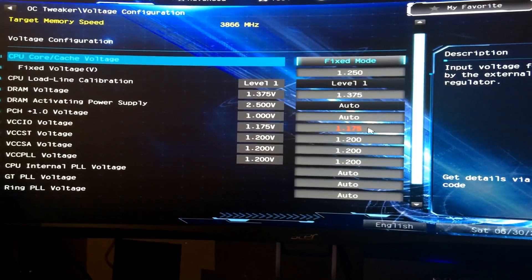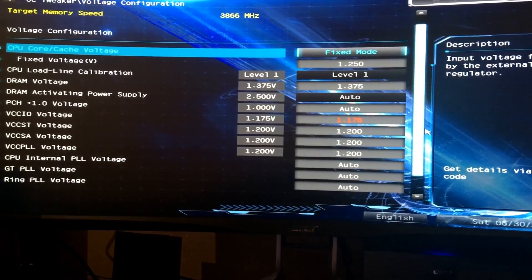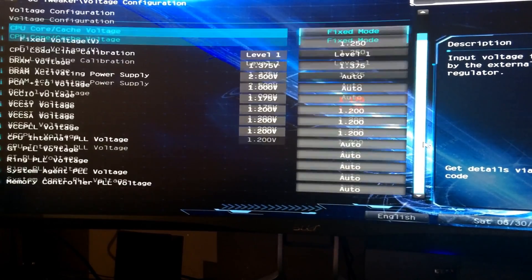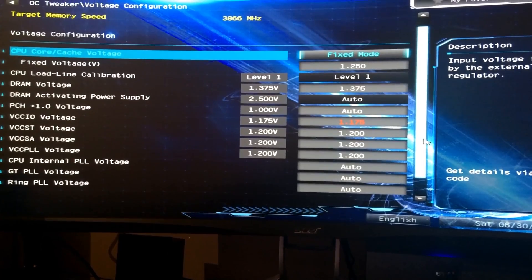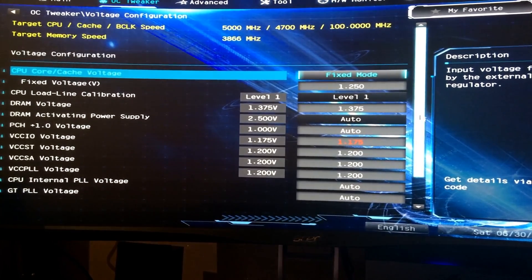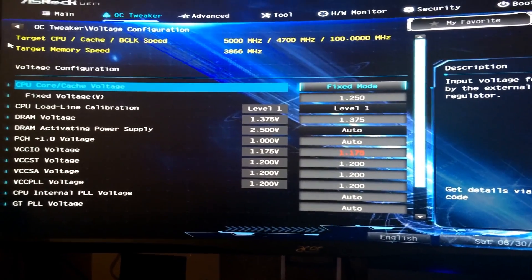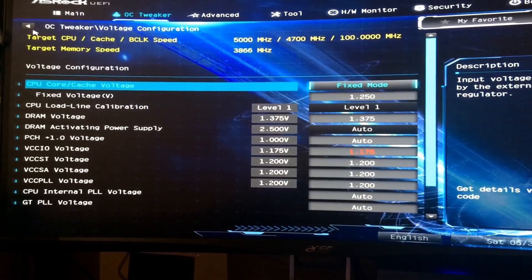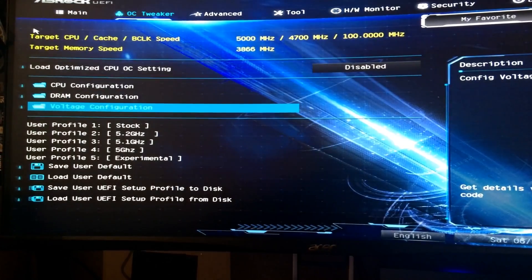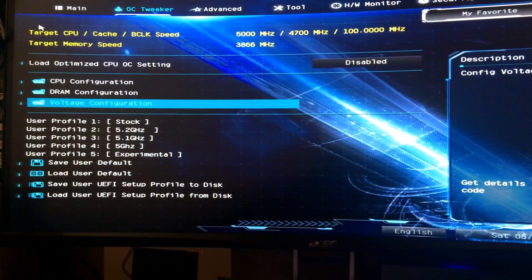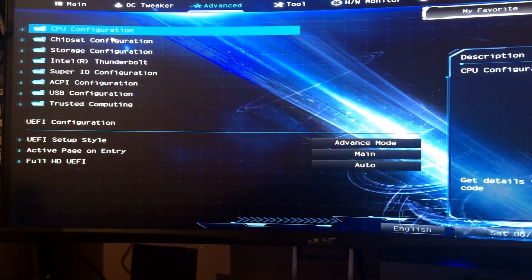VCCIO voltage is at 1.75. Some people can get it down to 1.1. I found that I just don't like it that low because I don't want any crashing at all on my system.